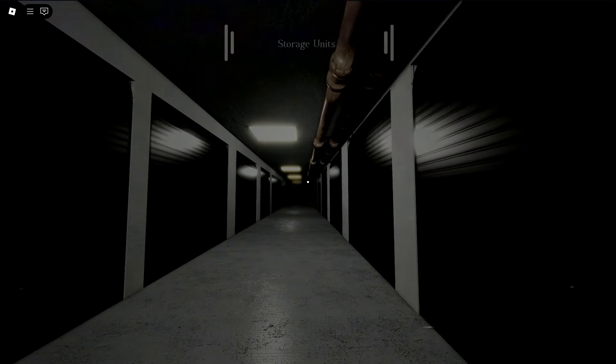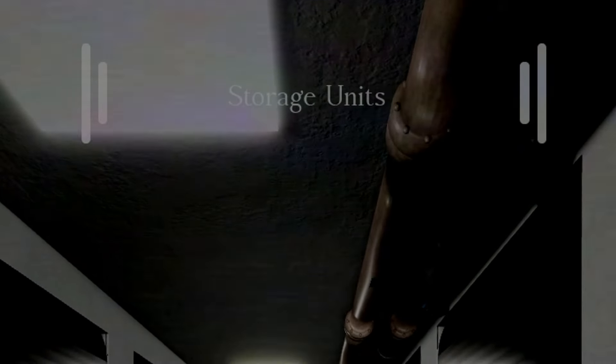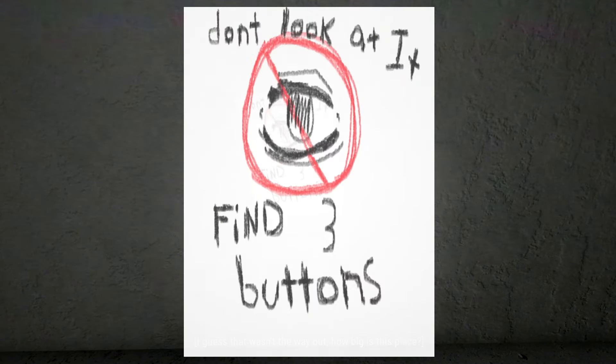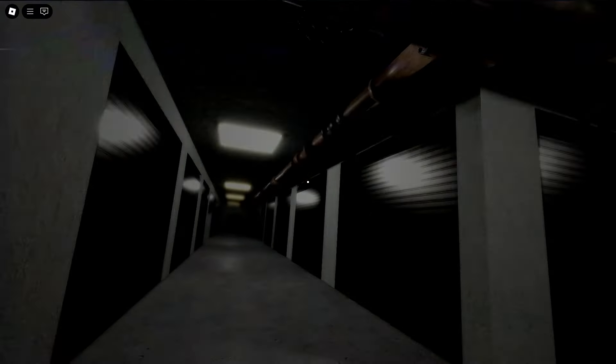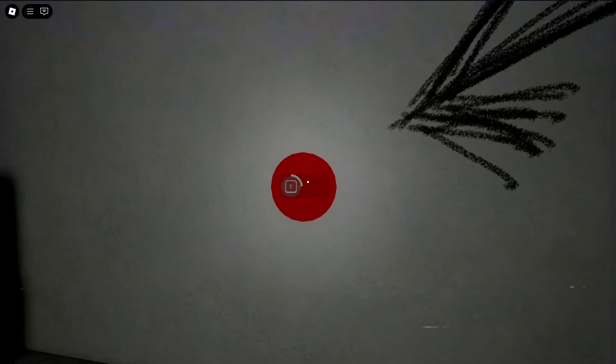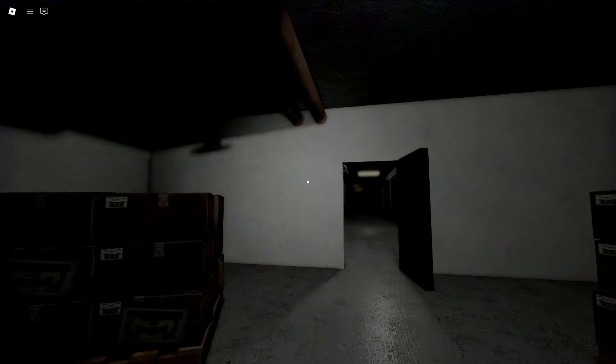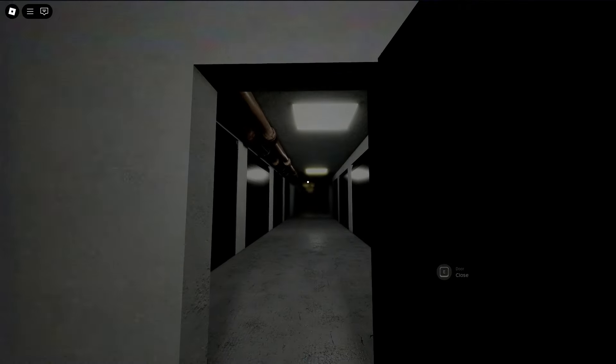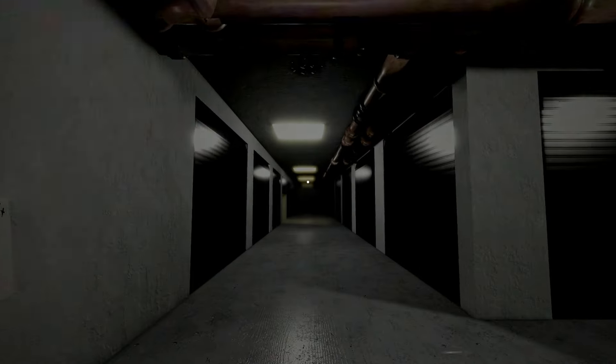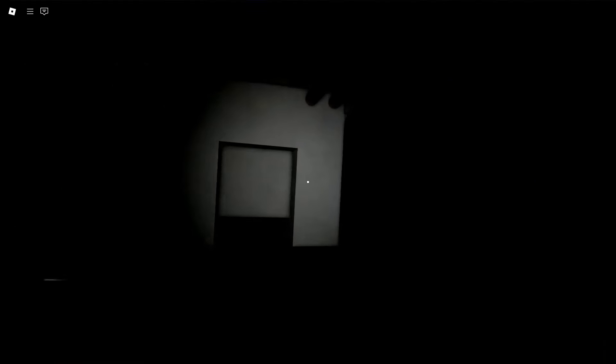We're in some storage units. As it says up there, don't look at it and find three buttons. I got you. Oh, button. Plonk. That's one of the three. Surely these other two won't be hard to find. Why'd the lights just turn out? No. Let's keep going.